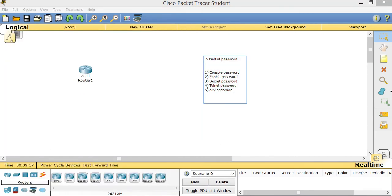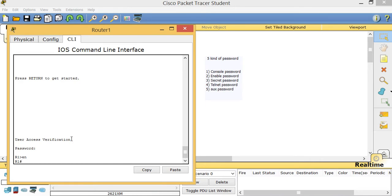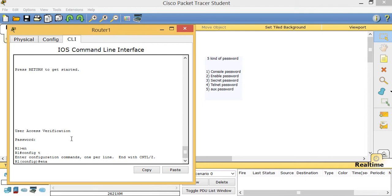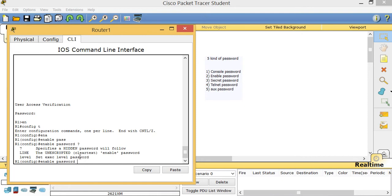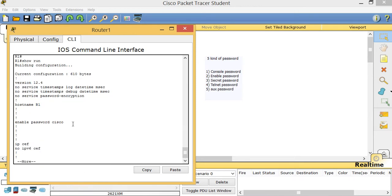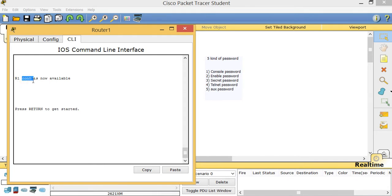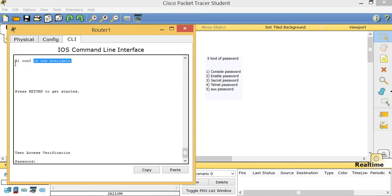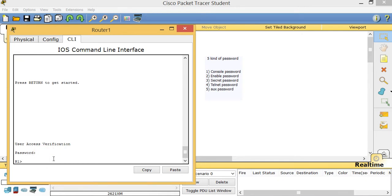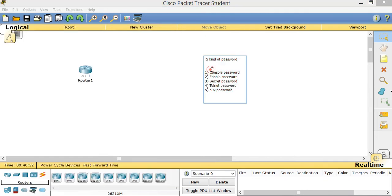The next thing I'm going to talk about is the enable password. When I type 'enable', it did not ask for a password because we haven't configured one yet. Let's do that: 'config T', 'enable password', then a question mark to see choices, and I'll put 'cisco'. Now let's test: 'exit', then check 'show run'. I press Enter — it asks for the console password, which is 'cisco', and then for the enable password, also 'cisco'.